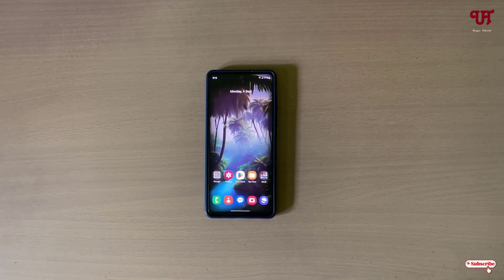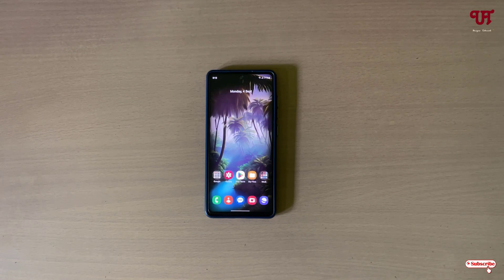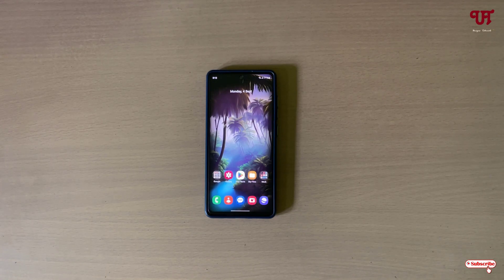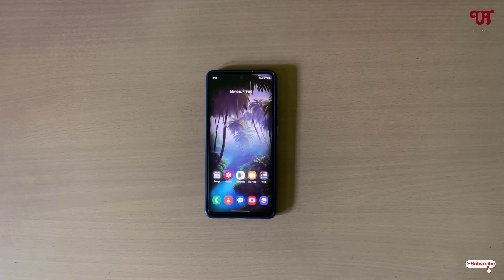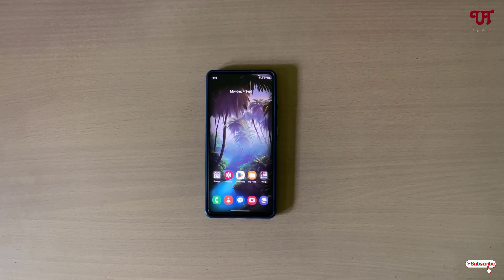Hello everyone, it's me JB from Inic Tutorials. Today in this video I'll show you how to use the volume up and down buttons to open or launch any apps, games, or system functions in Android. So without any further delay, let's begin.